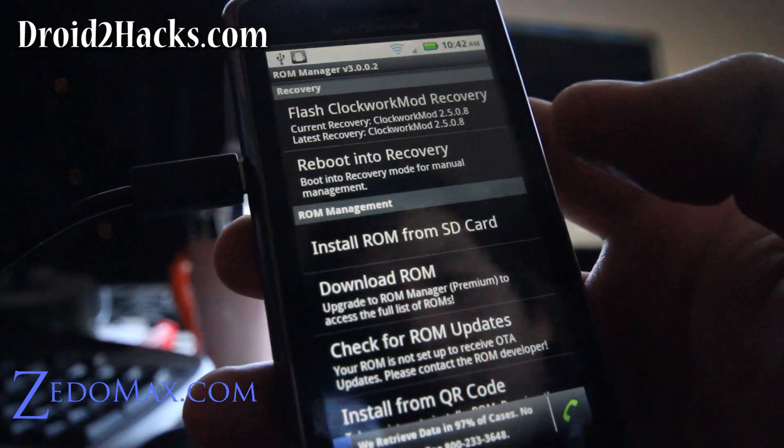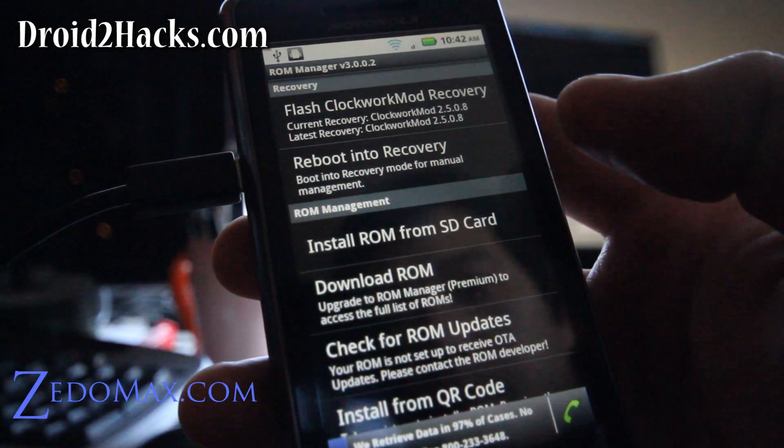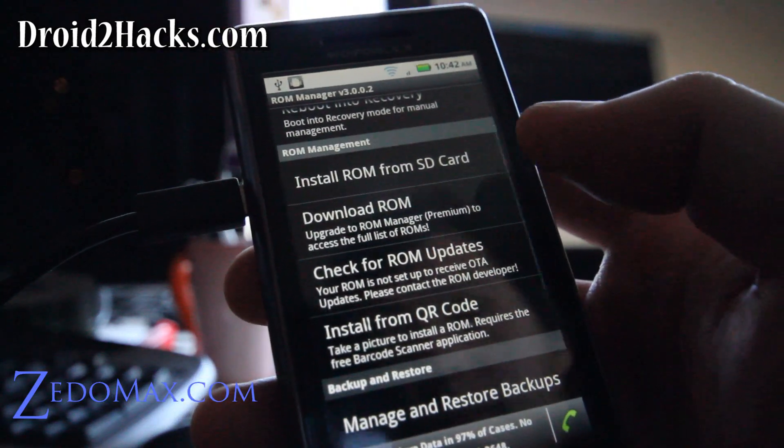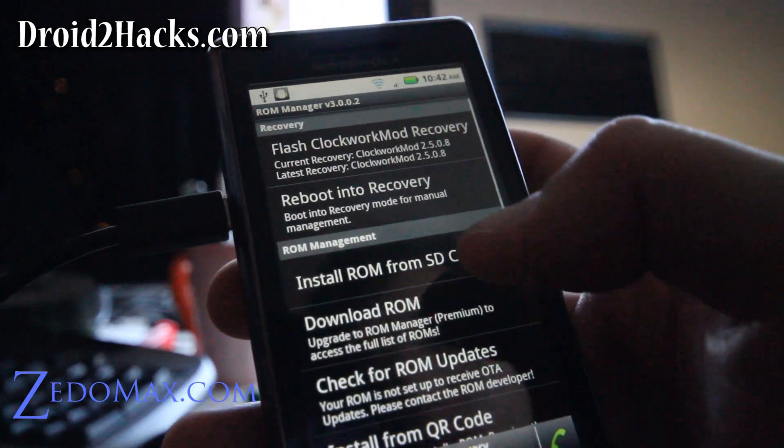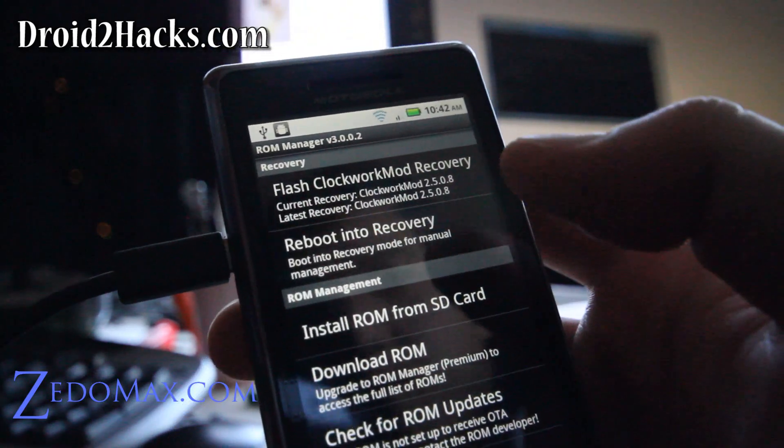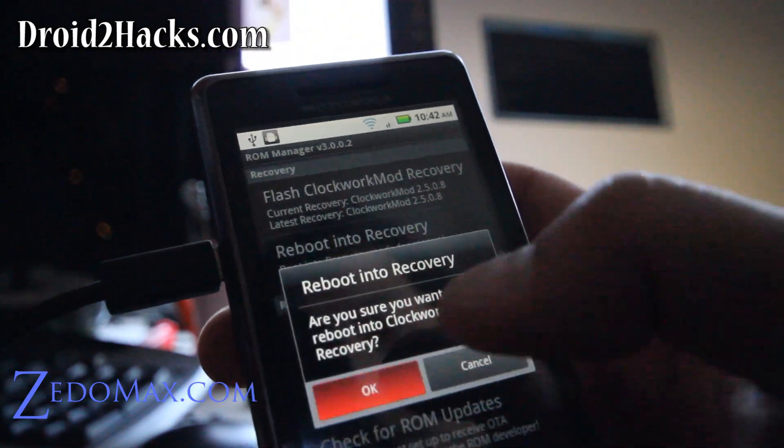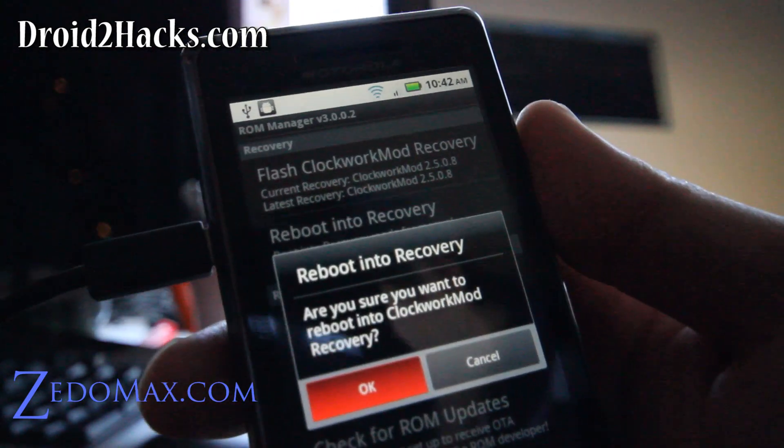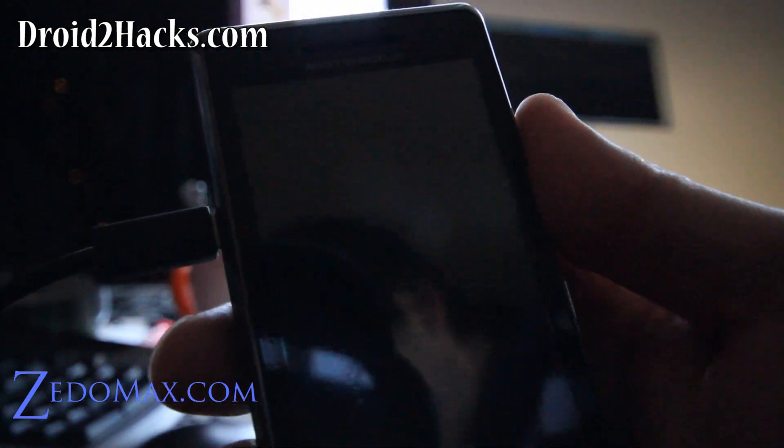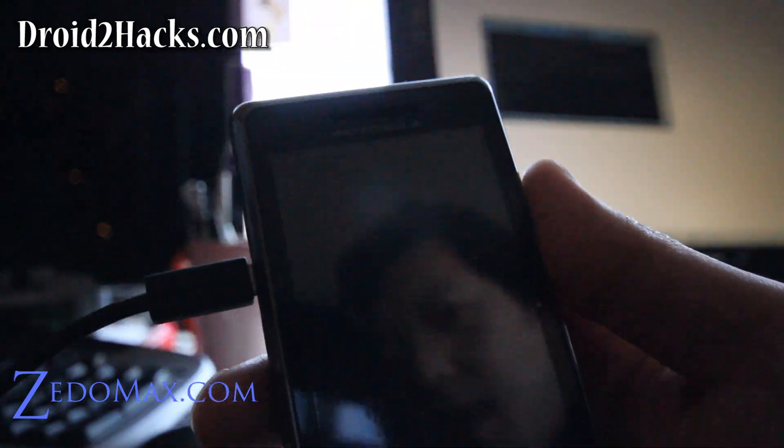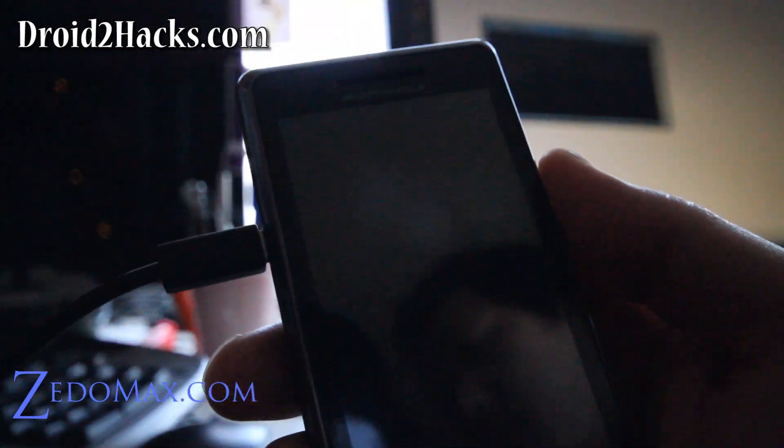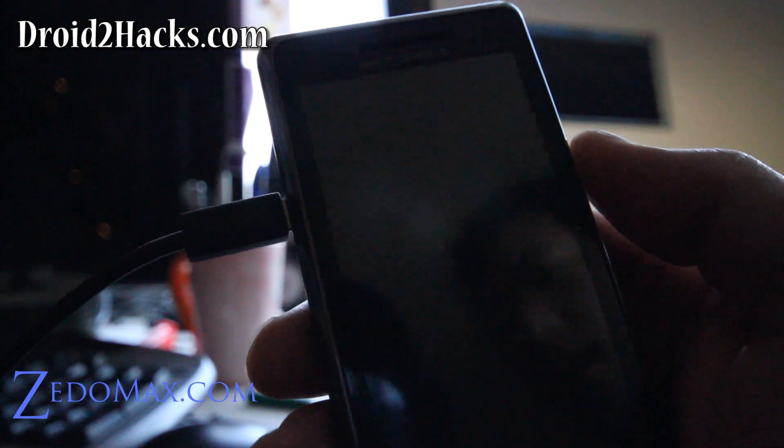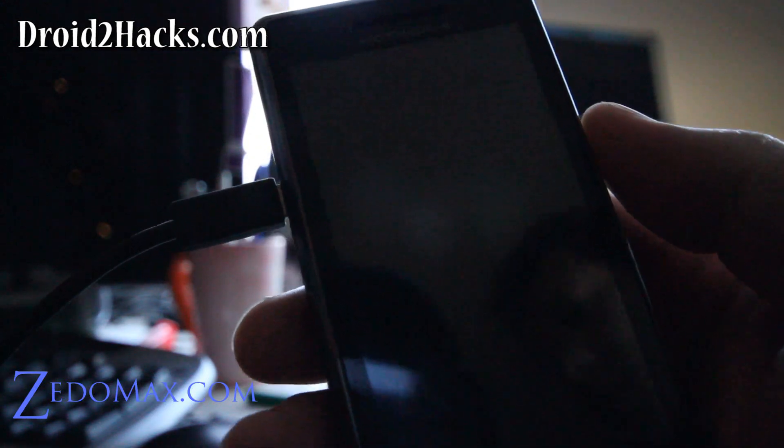And then we can reboot into recovery. And it should reboot into the ClockworkMod recovery. So I'll be back once it reboots into that.